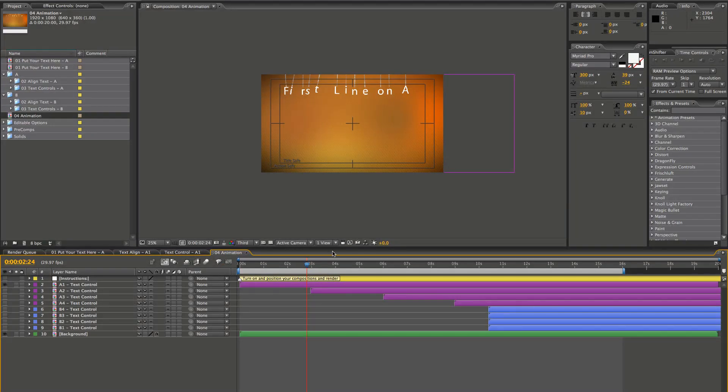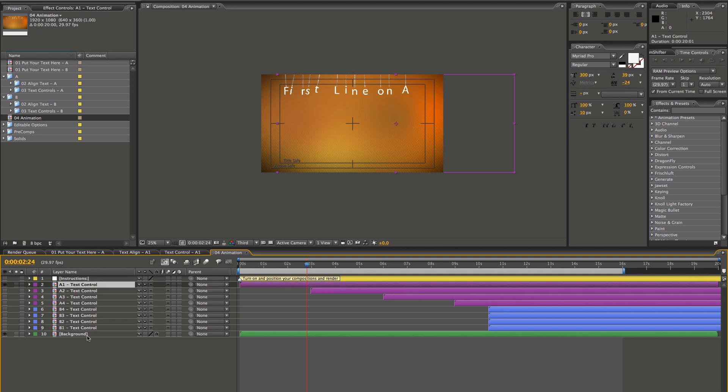Once you open your composition up, you'll see these eight text holders, and you can use these both for text and logos, by the way.